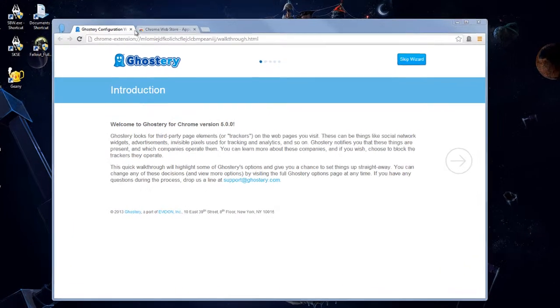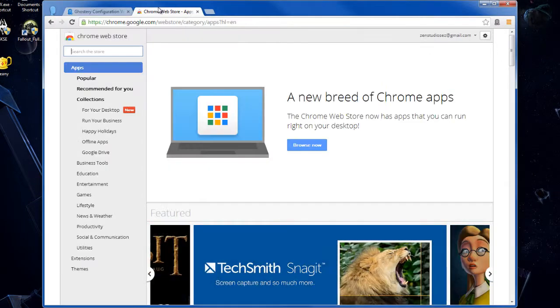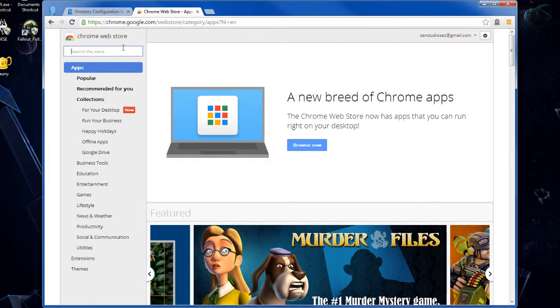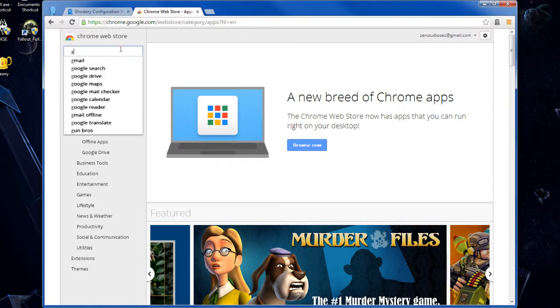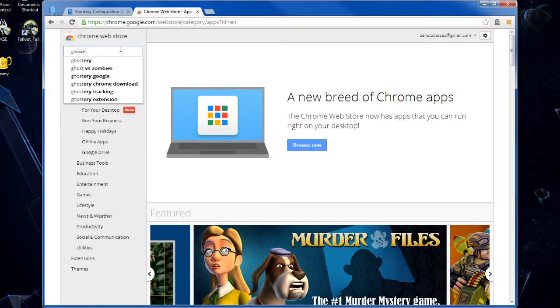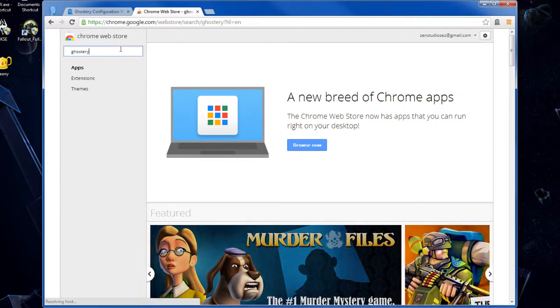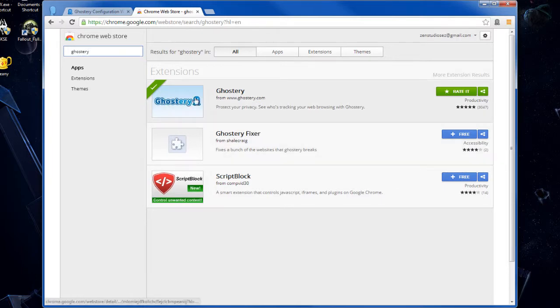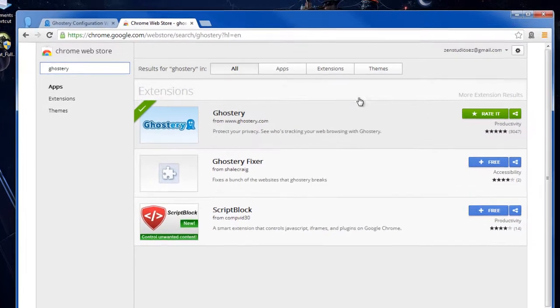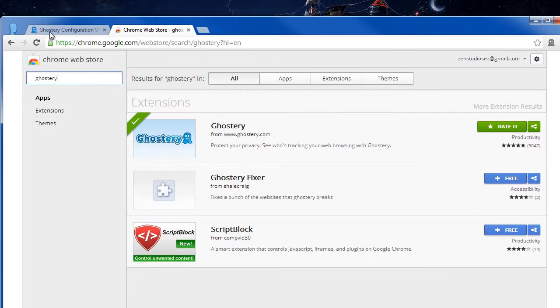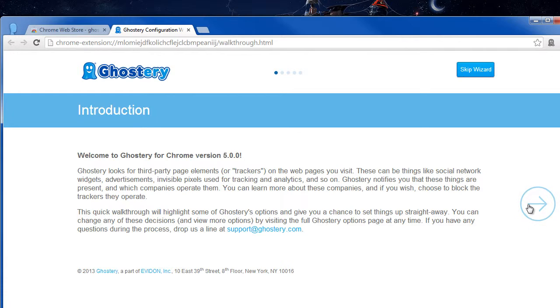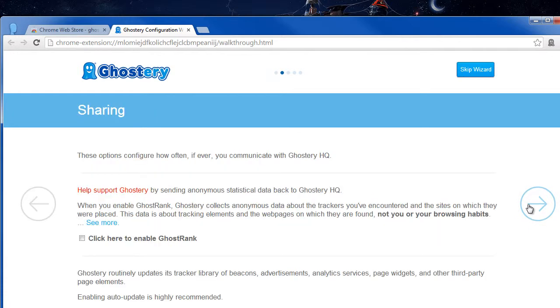So first, you want to go to the Chrome web store by going to chrome.google.com/webstore. From here, search for Ghostery, G-H-O-S-T-E-R-Y, and it should come up as the first one on the list. Go ahead and download and install it. When you do, you'll get this introduction message. It'll explain everything you need to know if you want to read it in depth. Just click the next arrow.